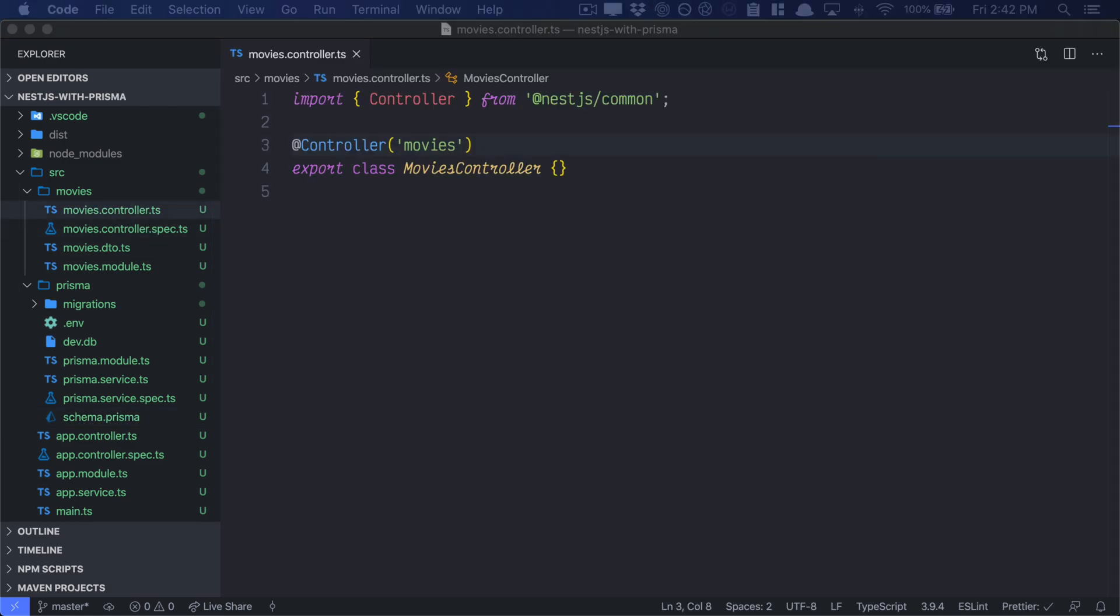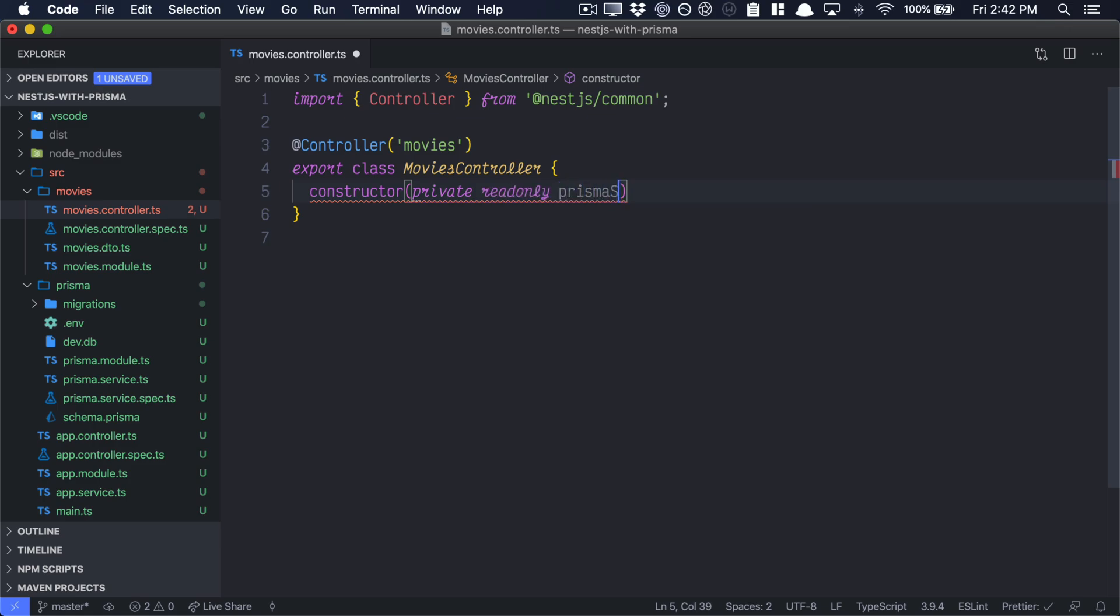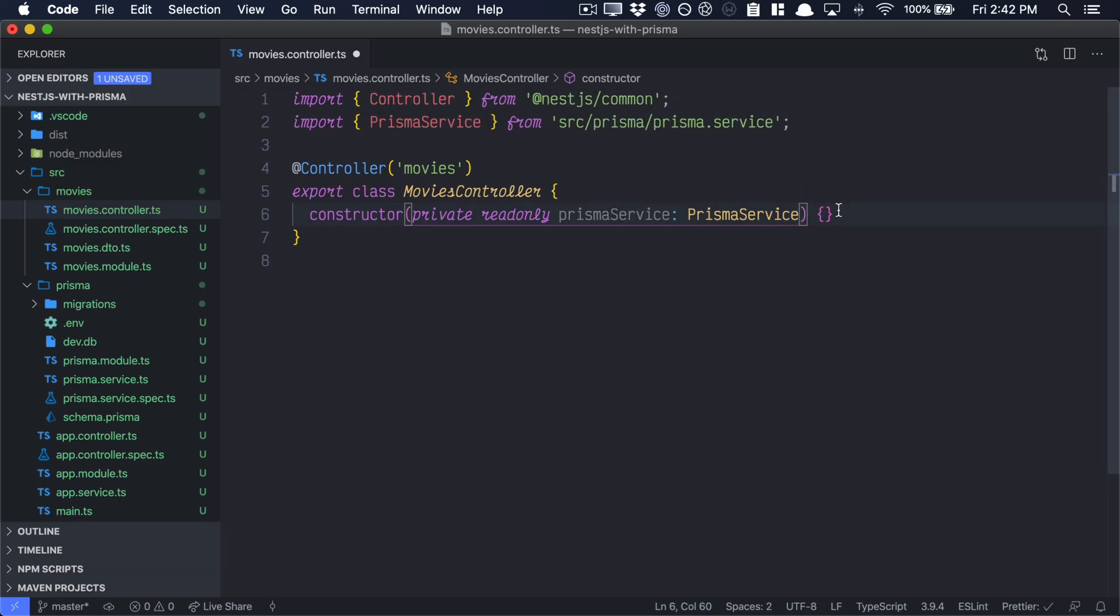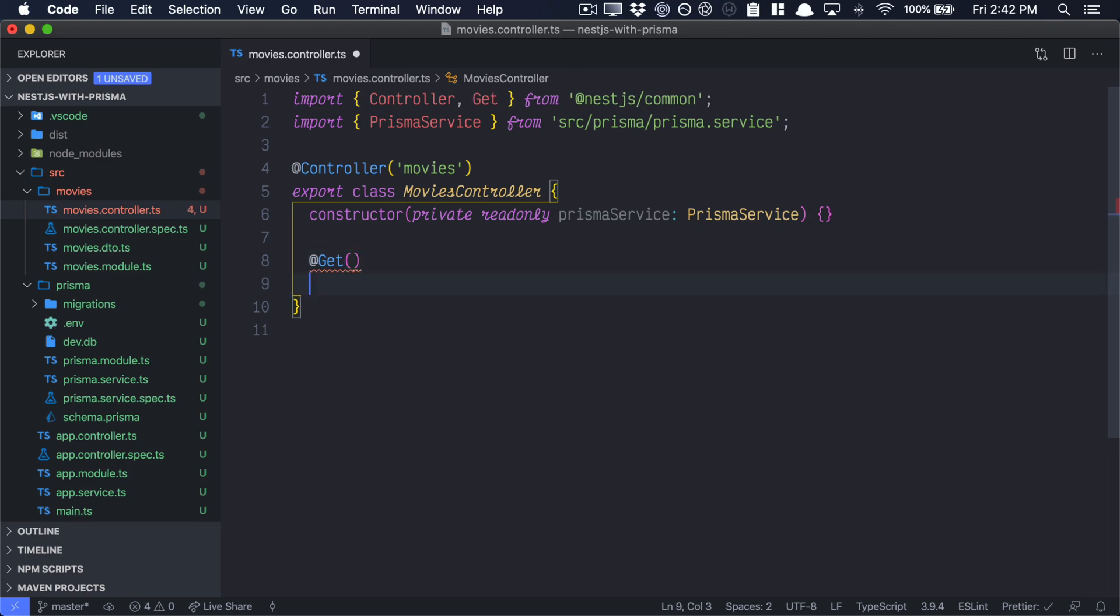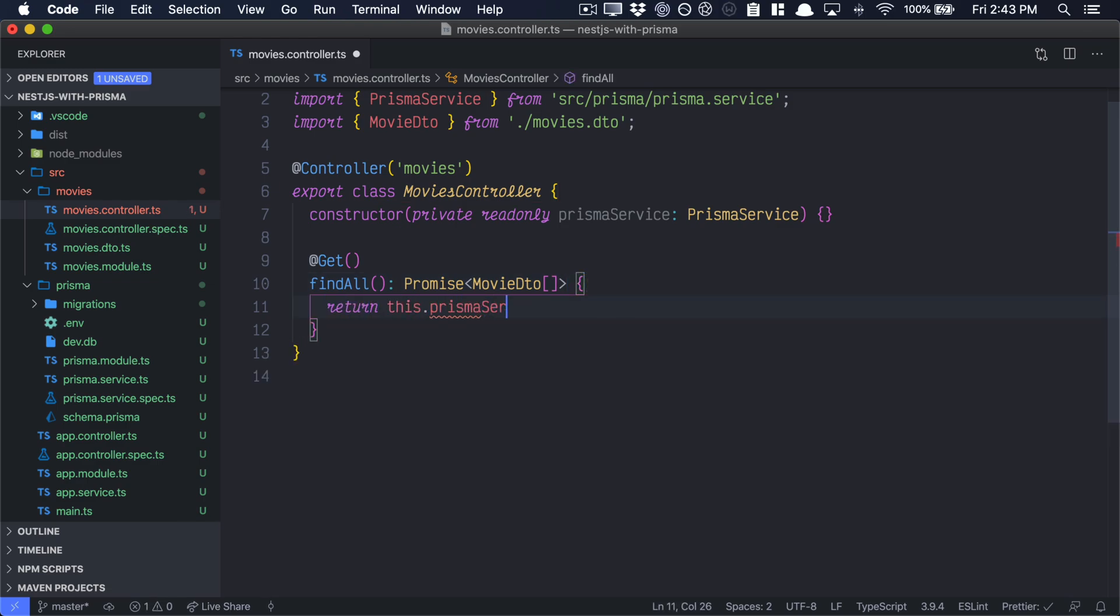Now, all that is left to do is create the movies controller, and this will be the API routes exposed to the web. Let's start off by injecting our Prisma service. So in the constructor, we have a private read-only Prisma service, which is of type Prisma service. And don't forget to import the Prisma service from the correct folder. Let's start off by writing a get route, and we'll call that method find all. That'll return a promise of movie DTO, and we'll actually need to import the movie DTO. Let's actually make it an array of movie DTOs and return this.prisma service.movie find many. And that'll return all of the movies in our database.